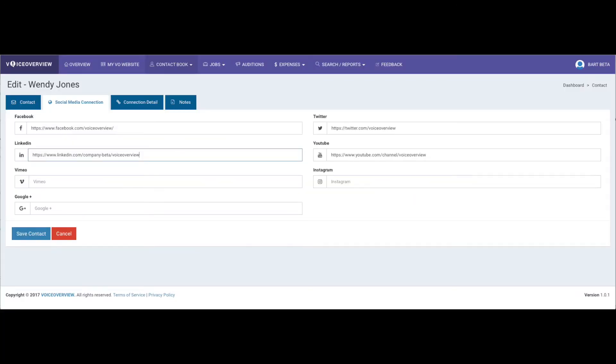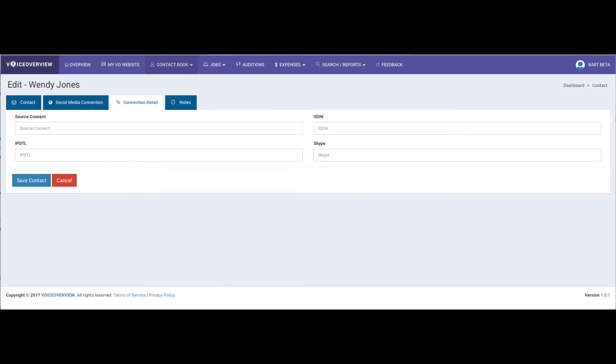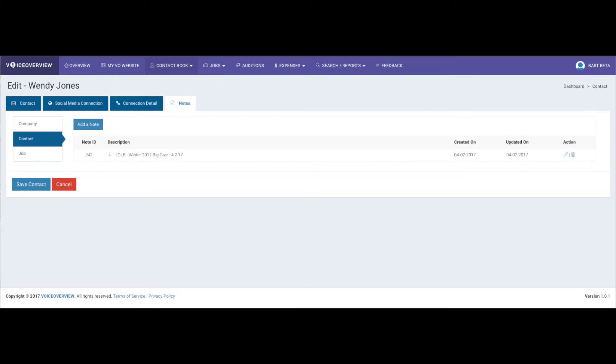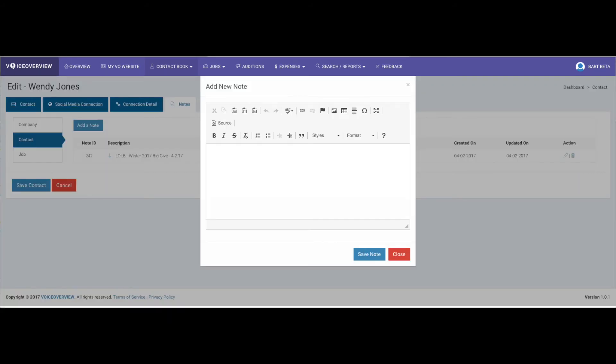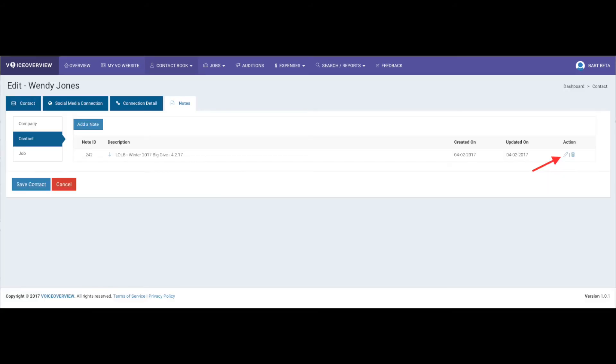Other info that you might find useful and want to add are included in the extra tabs for each contact. Social media allows you to include any of their social media sites. Connection detail keeps track of how you can connect for directed sessions. And notes? Well, they're notes. The most recent note is at the top, and you can add new notes as you like, or you can simply edit the existing note and keep everything on one note card.